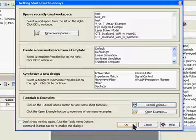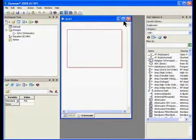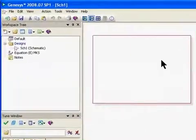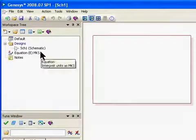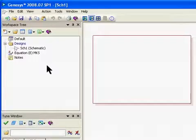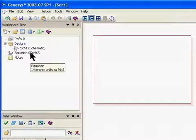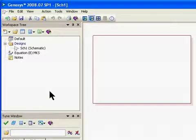I'm going to close this screen by clicking on OK. Genesis will open up with a blank schematic screen called SCH1. On the left, you'll see the workspace tree, which is a very important part of Genesis — it is similar to a project manager, so anything you add into Genesis is going to show up in this workspace tree. Below that is the tune window. This is the default setup when you first open Genesis.